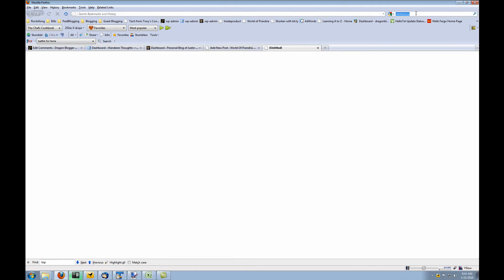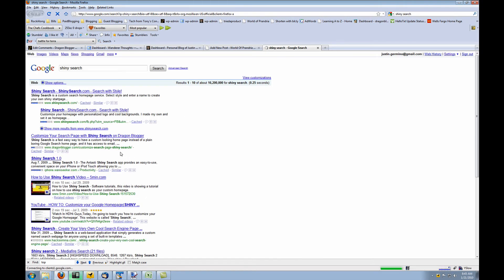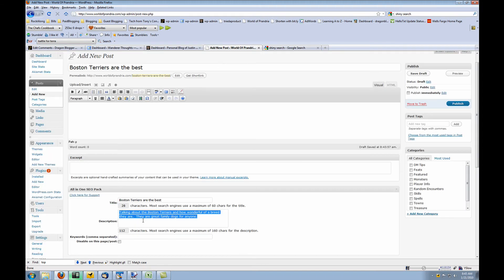I'll open Google search and I'll search for shiny search. You'll see dragonblogger.com is my third entry down here, right here. And you'll see this right here where it says shiny search is a fast and easy way to have a custom looking homepage instead of a plain boring Google search homepage.